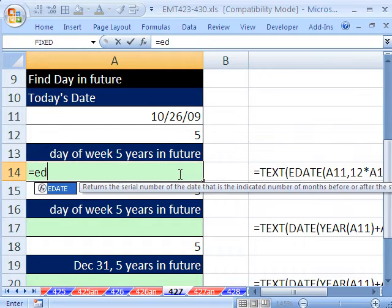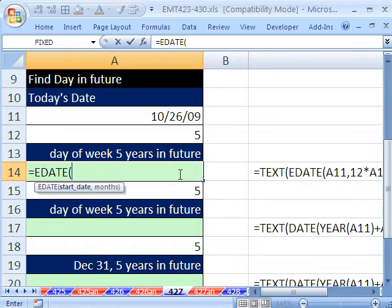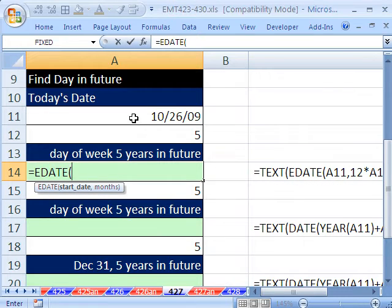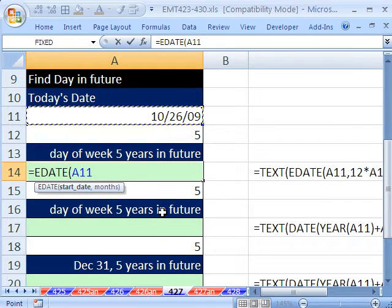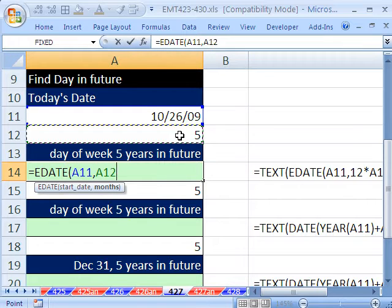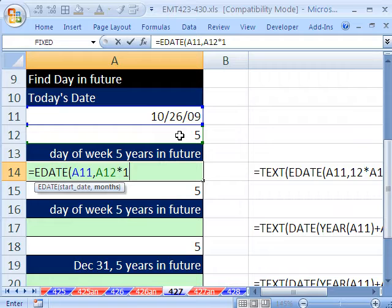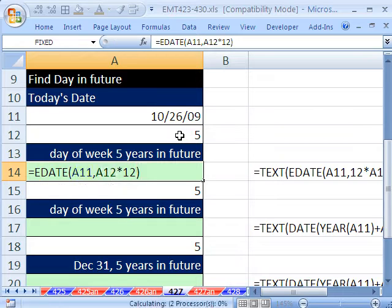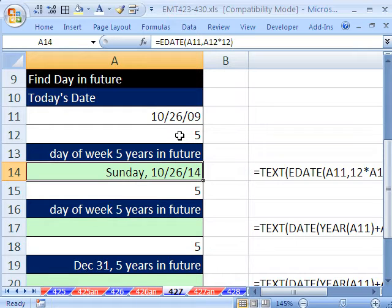Well, first we'll use the EDATE function, the EDATE. The start date, I'm going to click right there, comma, and this needs months. How many months in the future? Well, we need five years times 12 months. And that, of course, gives us the date.